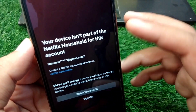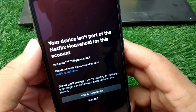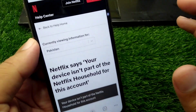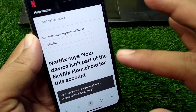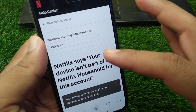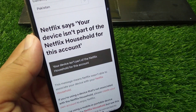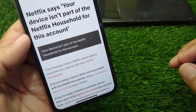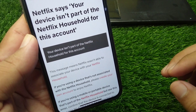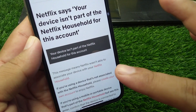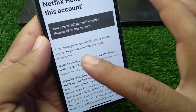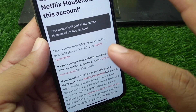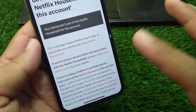I have searched this article for you on the Netflix Help Center. Here it is — you can read all about this problem there. If Netflix says your device isn't part of the Netflix household for this account, this message means Netflix wasn't able to associate your device with your Netflix household, and you may face this issue repeatedly.